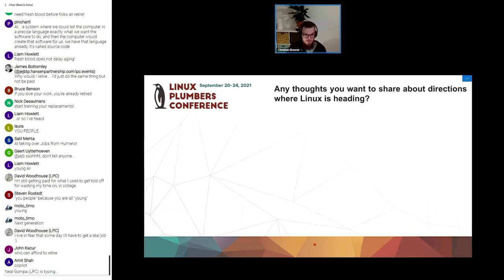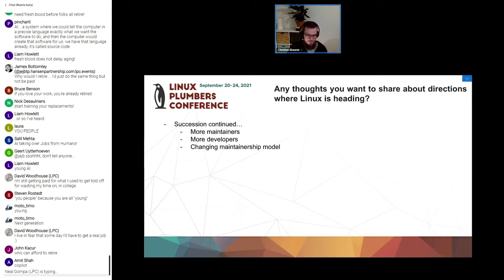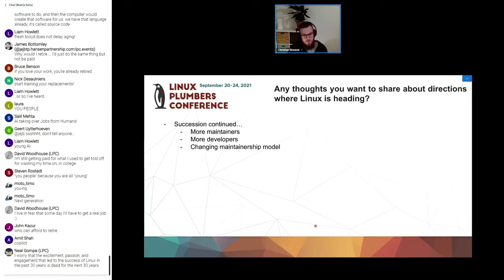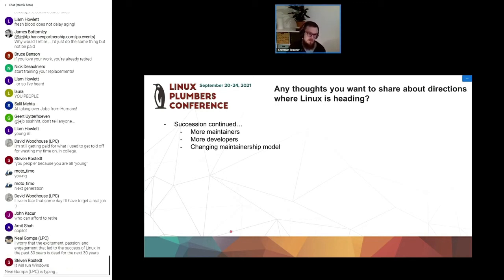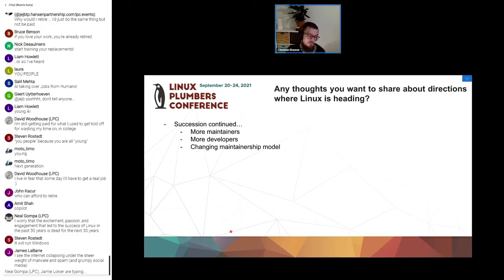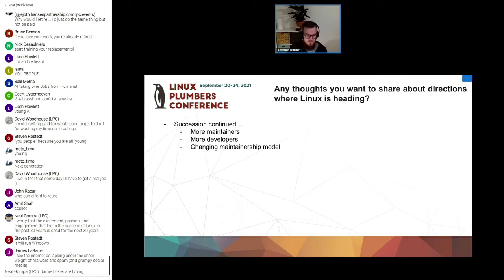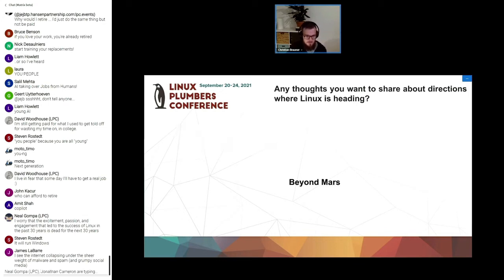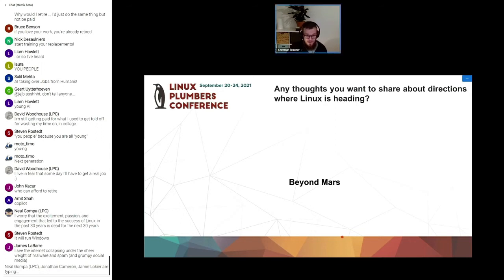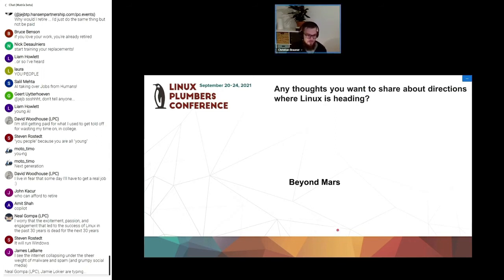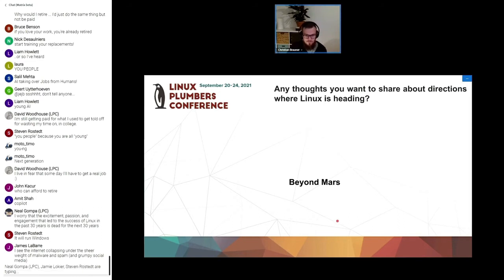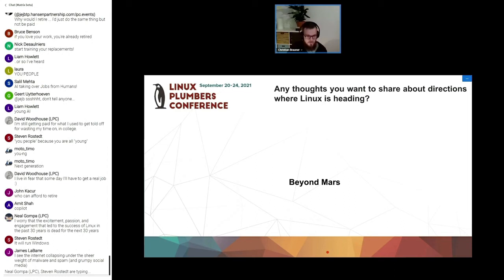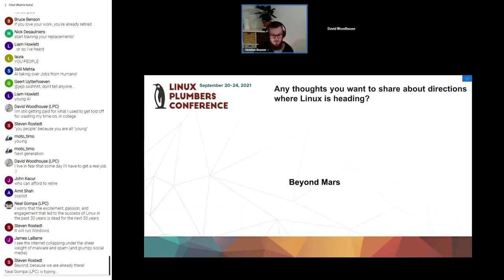And any thoughts that people want to share about directions where Linux is heading? This was really some wild stuff in here and some of the stuff I can't really share but it was fun. A common theme again was succession continued. So more maintainers, we need more developers apparently. There was the question whether or not we will still have the same maintainership model that we have nowadays. This was a really interesting survey and the direction in which Linux is heading, which kind of ties back to something that Paul said in one of his presentations, beyond Mars apparently. That's it for the prediction survey. This is all the questions that we had. I hope this was fun for you and I can give it over to David.